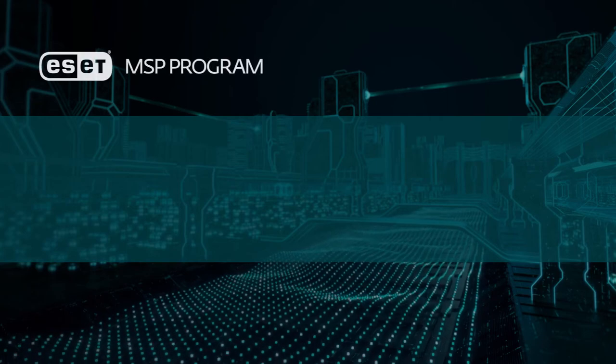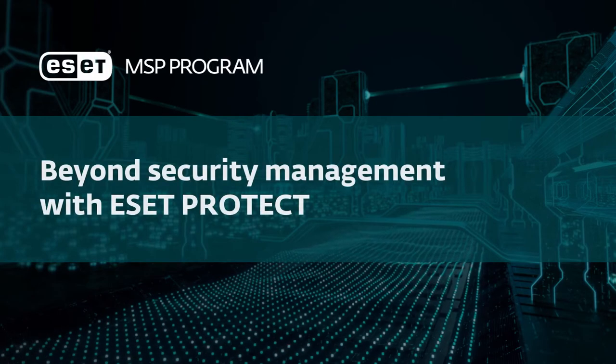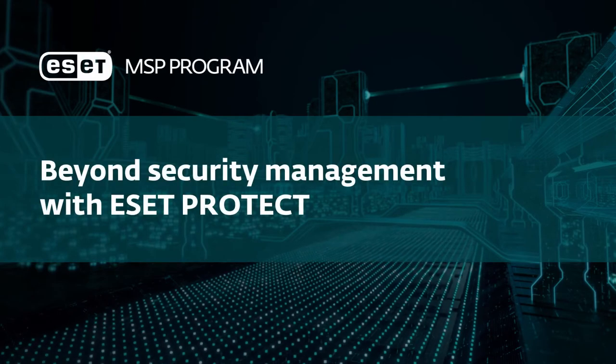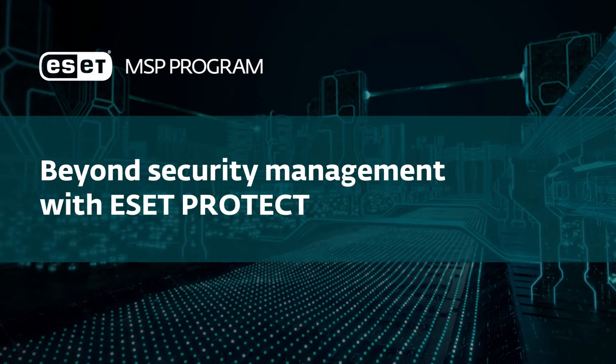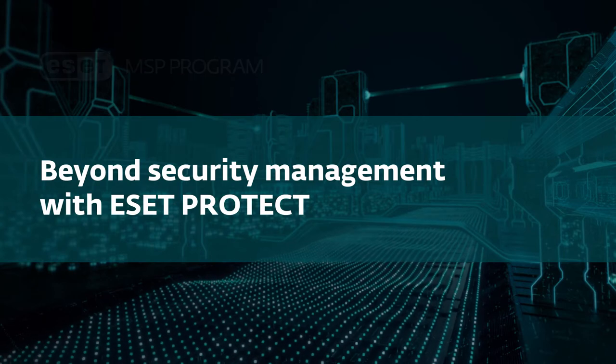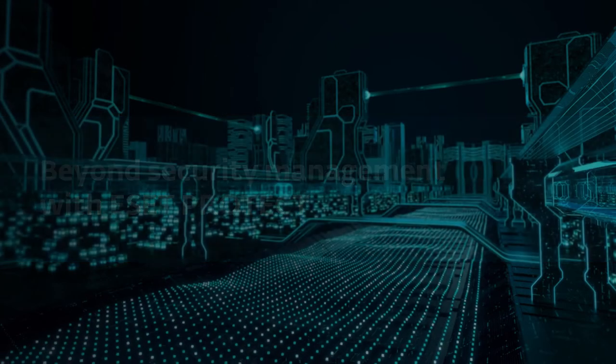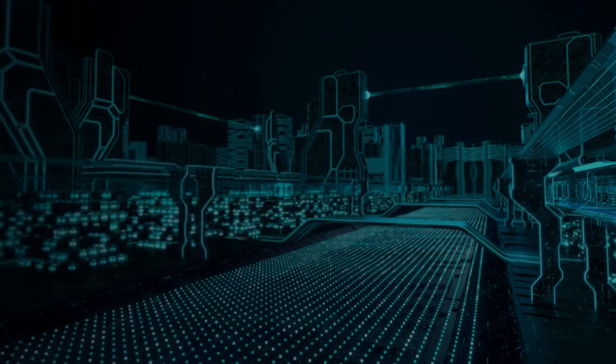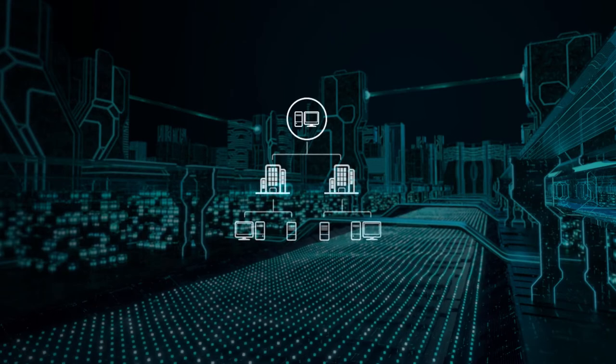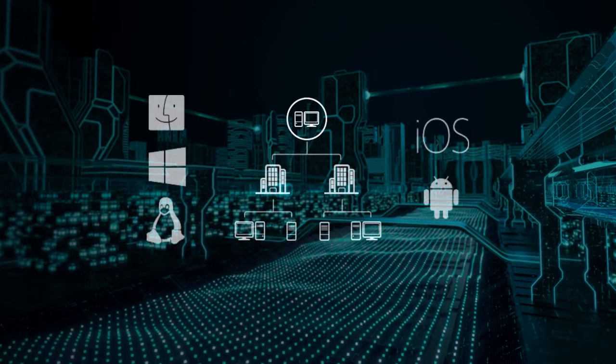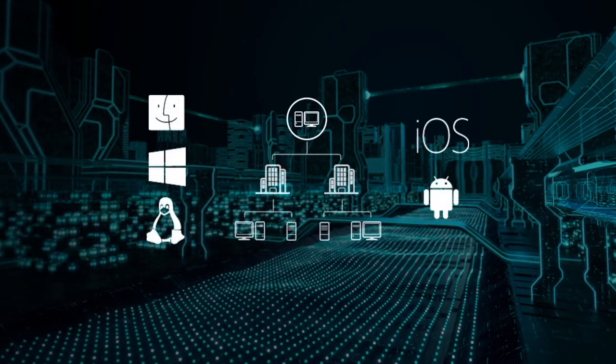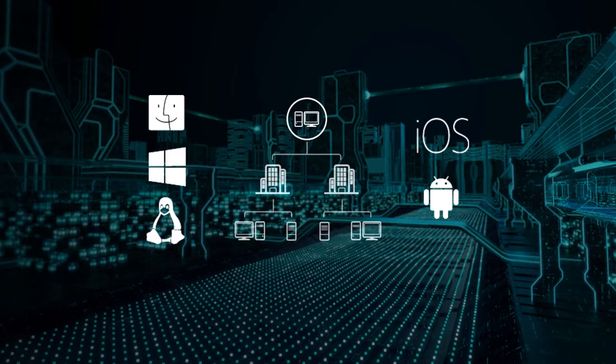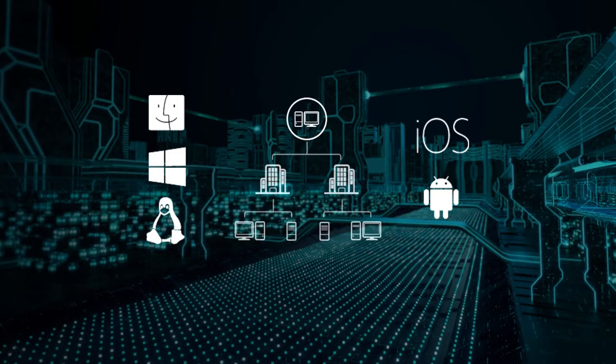ESET PROTECT is a single pane of glass over all ESET security solutions deployed in the network and it controls endpoint prevention, detection and response layers across all platforms covering desktops, servers, agentless virtual machines and even managed mobile devices.